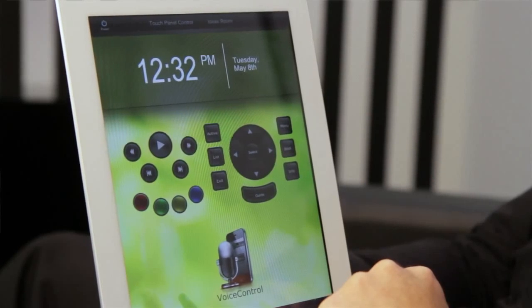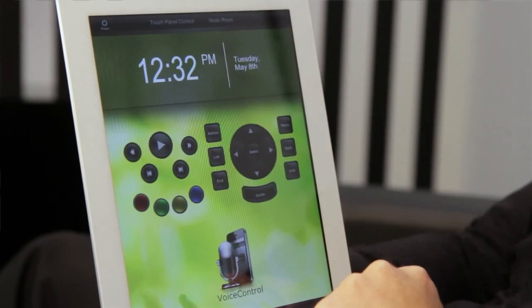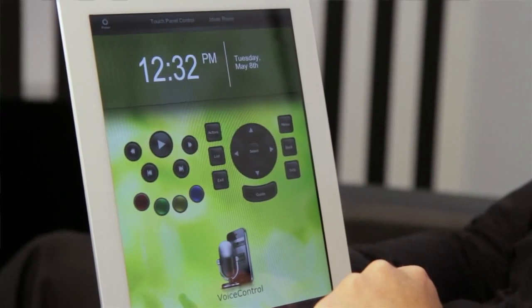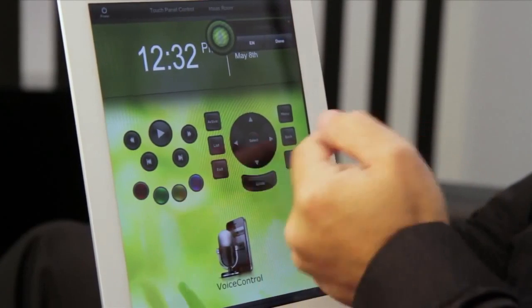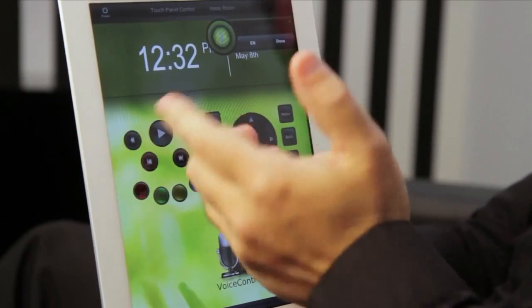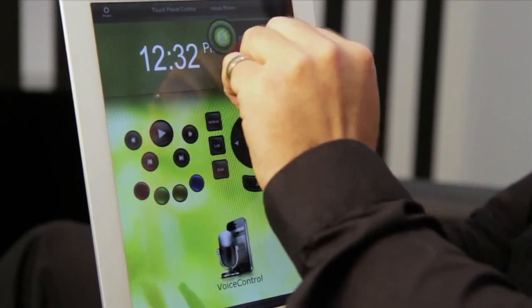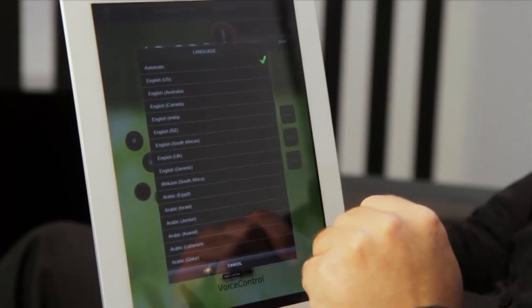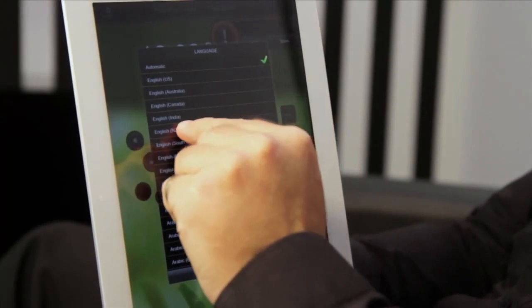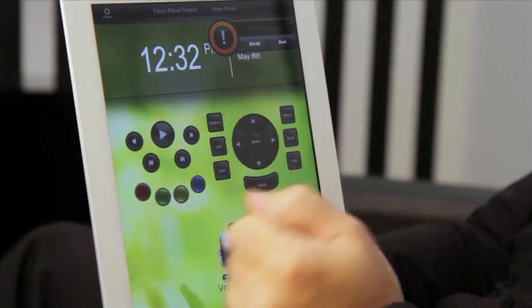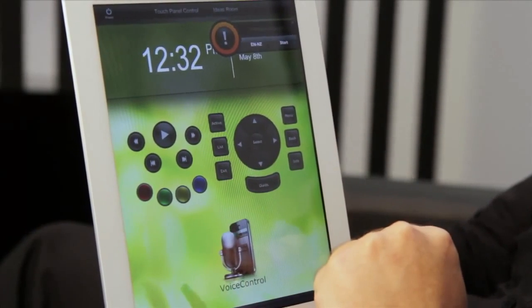If the automatic language detection doesn't quite hit the nail on the head, you have language selection options available within the widget. You can quickly select between your preferred language, including locales, to cater for accents. Simply select the button, choose your preferred language, and you're on your way.